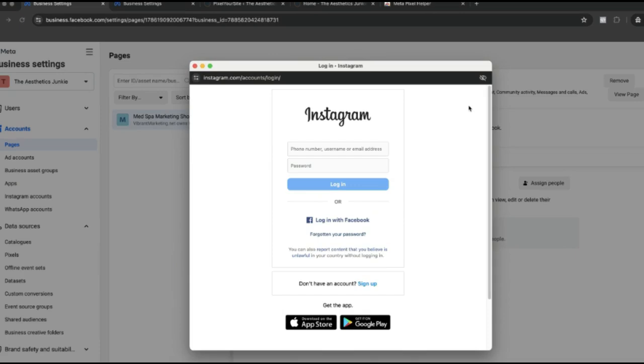All you need to do then is hit okay and log in, and then both of your pages will be connected. I have these pages connected to another ad account, which is why I'm getting an error message here.